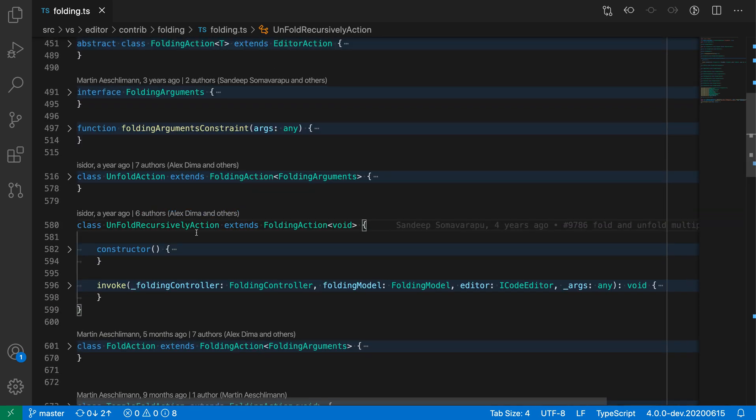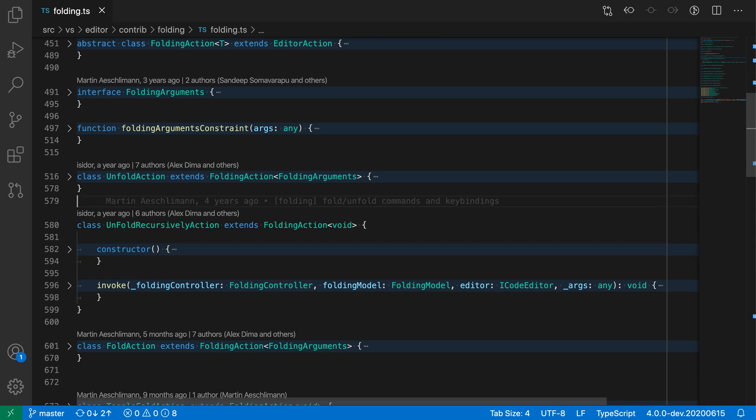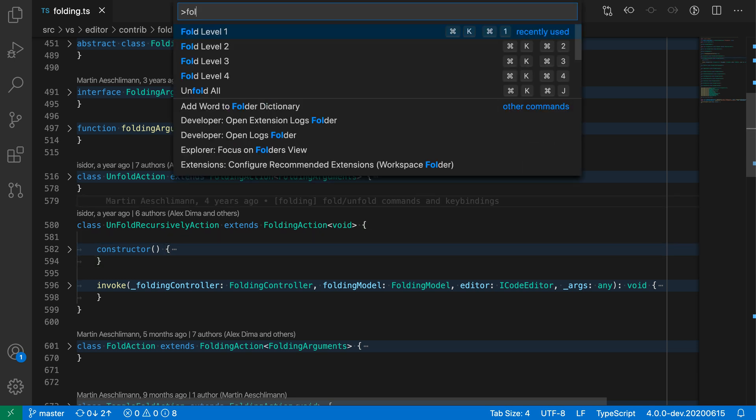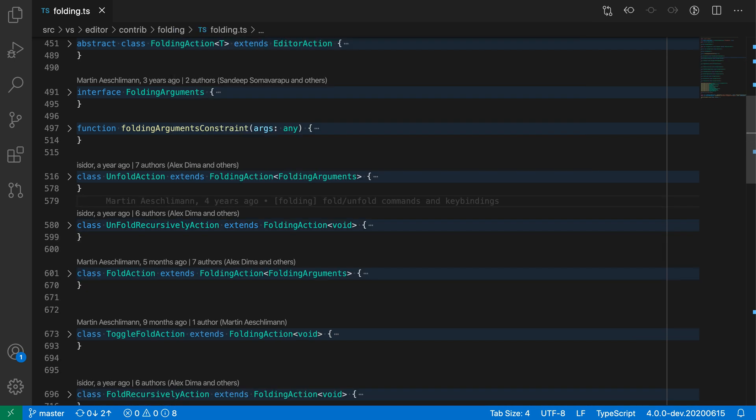fold level 1 would fold pretty much everything in the file. Now, in this case, it did not fold the class because that is where my cursor currently is. But if I actually go back up here and then say fold level 1, now the class would be properly folded as you would expect.